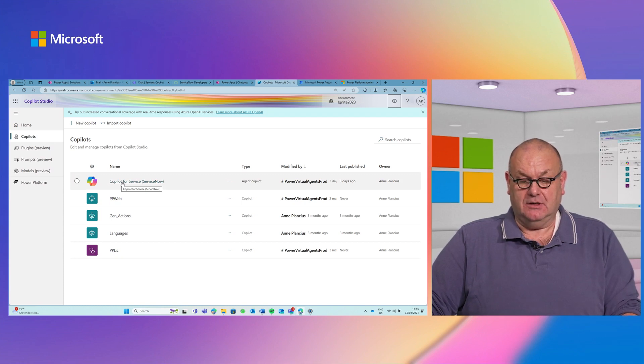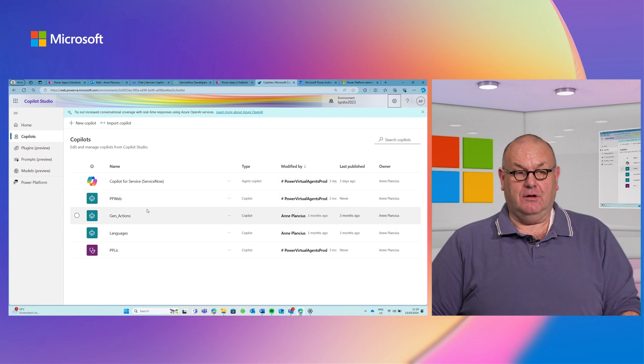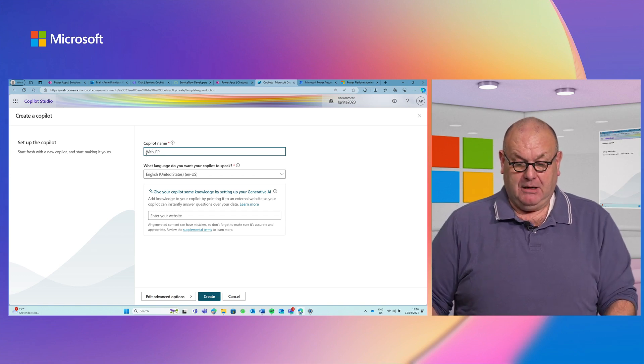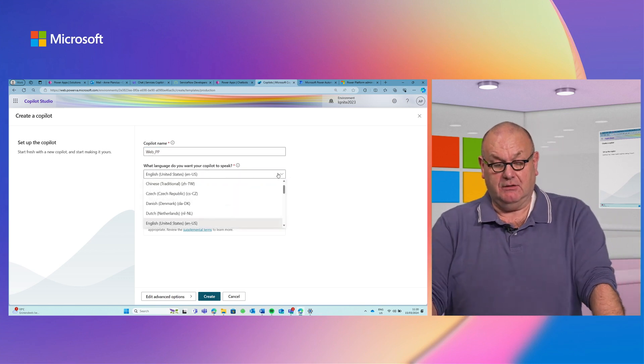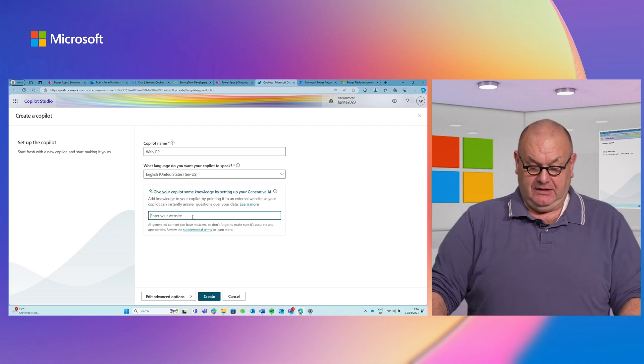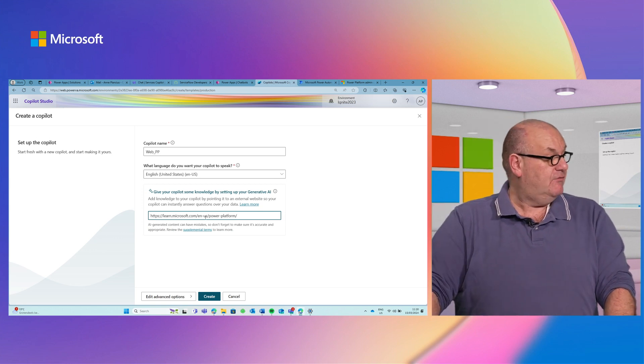Now onto the demo. You can see the Copilot Studio environment. There's a Copilot for Service template that can be extended, but we'll set that aside. I'm going to start and build a new copilot. We'll name it 'Web Power Platform', build it for the United States — though there are many supported languages — and enter the Power Platform learning website as the knowledge source. I'll exclude the lesson topics and ensure it's in a solution so it can be exported to a production environment, then hit Create.